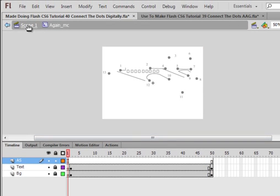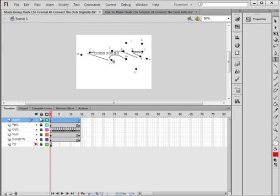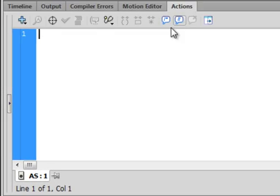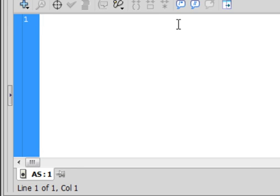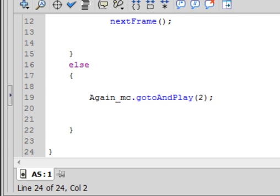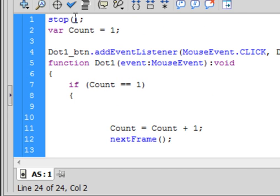Let's go back to Scene 1. Make sure all the layers are locked, select the top layer, insert a layer and call it 'ActionScript' (AS). Select frame one, open the Actions panel, and we'll type the code. It starts with: stop(); — stop turns blue.